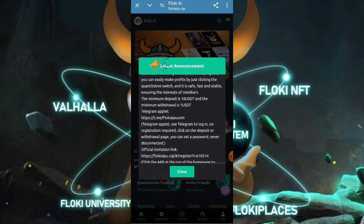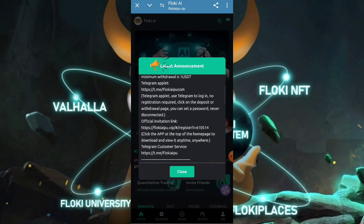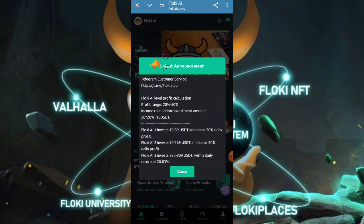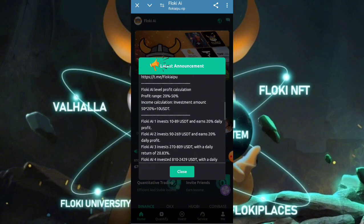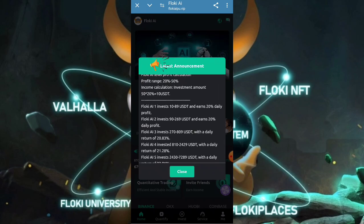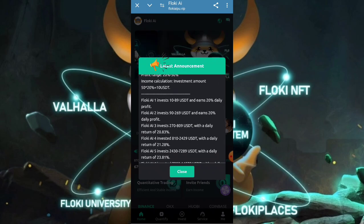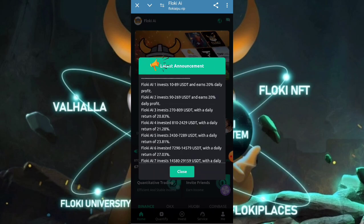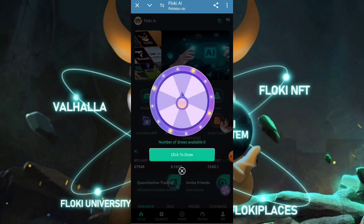You can withdraw a minimum of 1 USD and deposit a minimum of 10 USD to get a huge amount of money. You can check all the investment plans and benefits here — a profit range of 20 to 50 percent will be provided. For example, 10 to 89 USD gives you 20% daily rate, 90 to 269 USD also gives 20% daily rate, and it increases gradually according to your deposit amount.